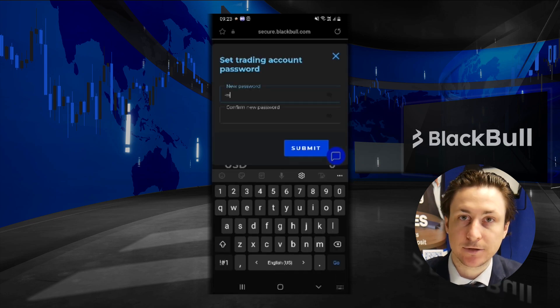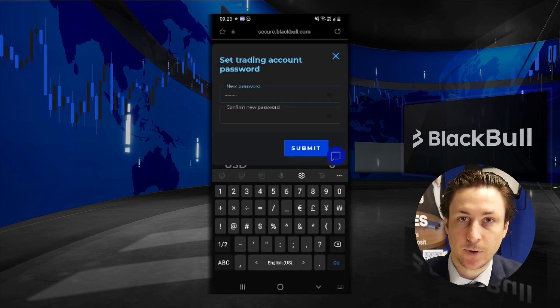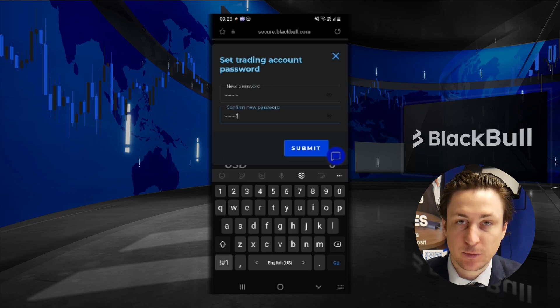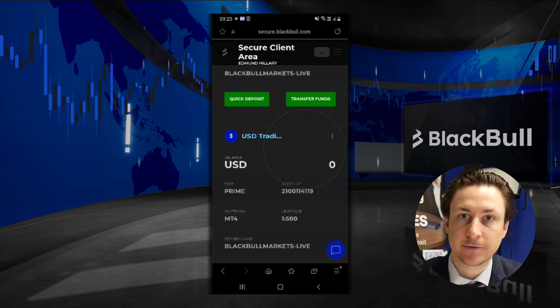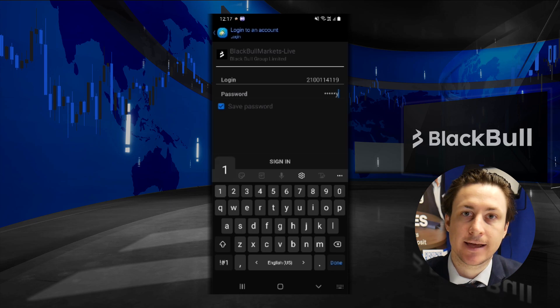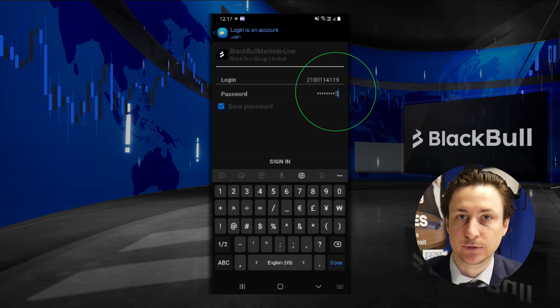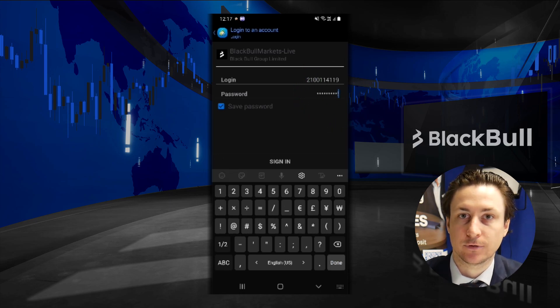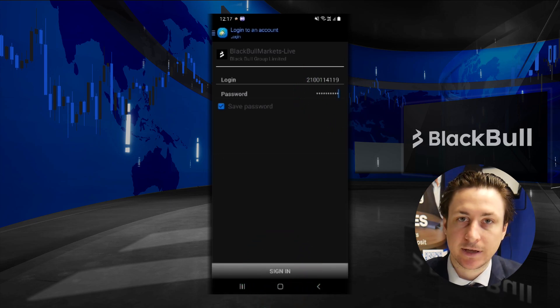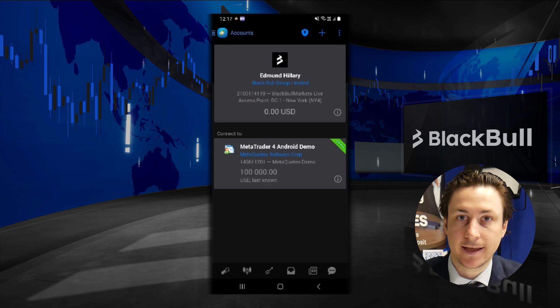Now type your password into each input box and then click submit. When we return to the MT4 application, we can input the account number we just noted down and the password we just set. Here we can see that our login has been successful.